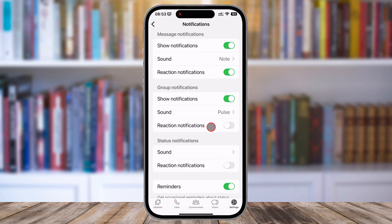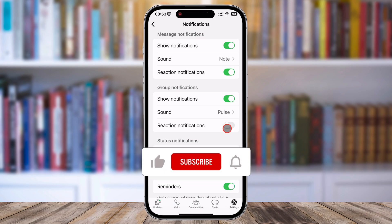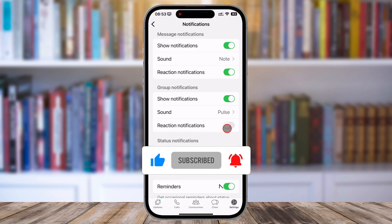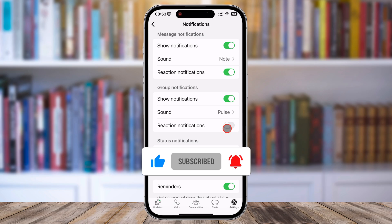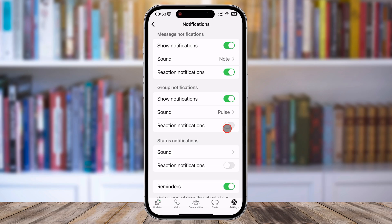And there you have it — how to disable WhatsApp group message reaction notifications quickly and easily. If this video helped you, don't forget to give it a thumbs up and share it with your friends who might need some peace from group chat chaos. Subscribe to our channel for more tech tips and tricks, and hit the notification bell so you never miss an update.